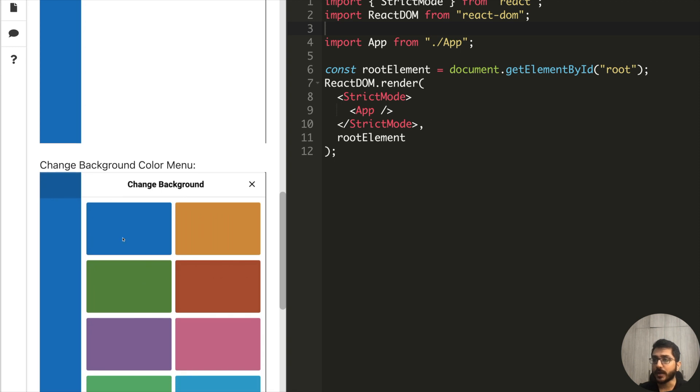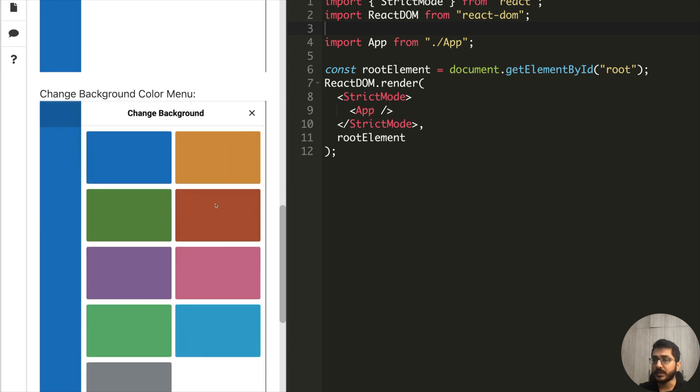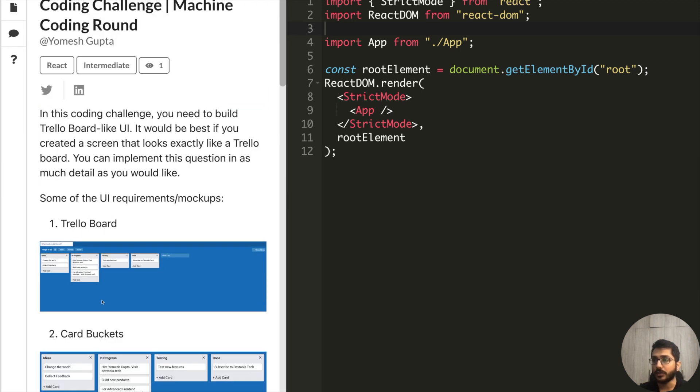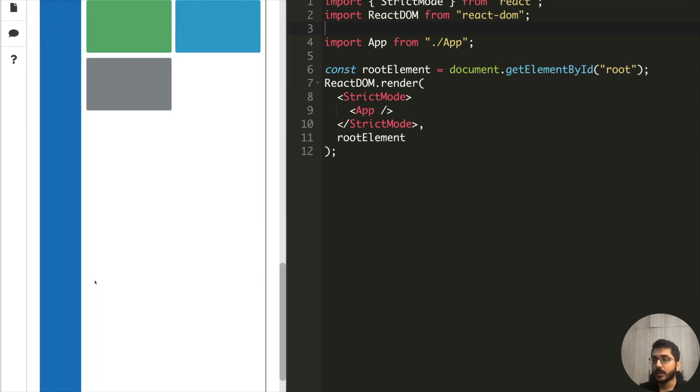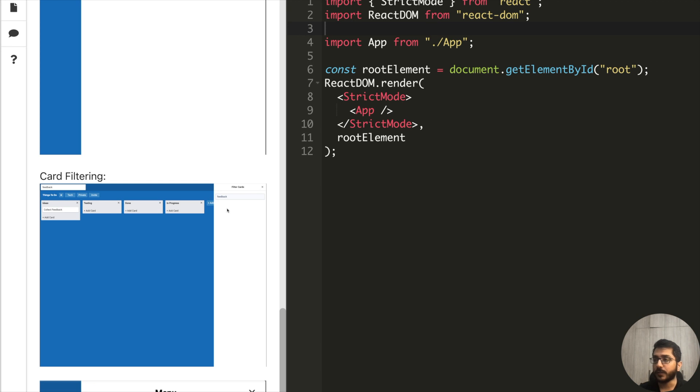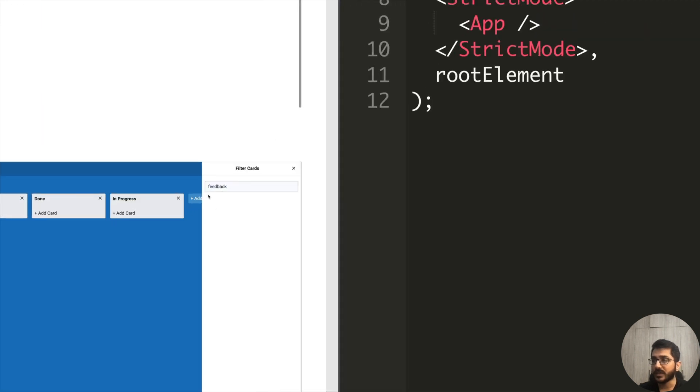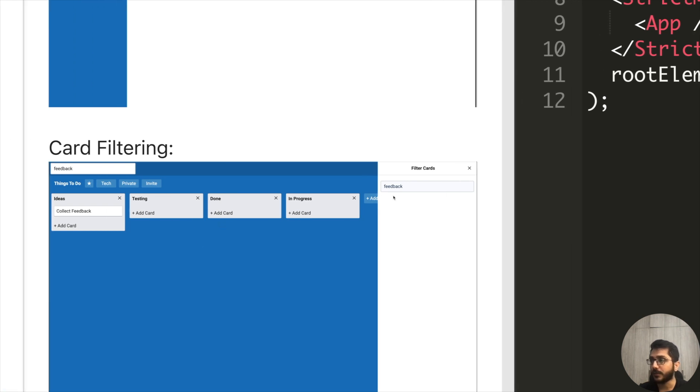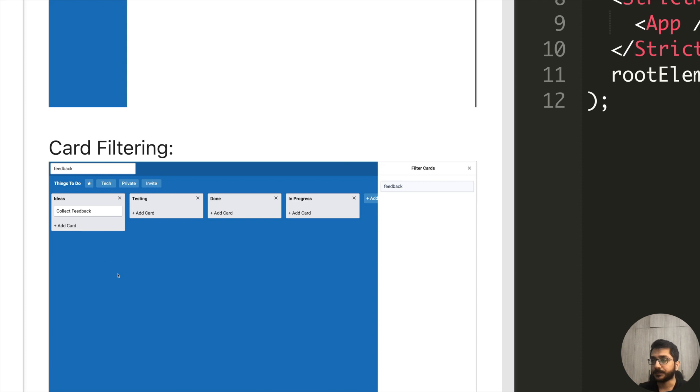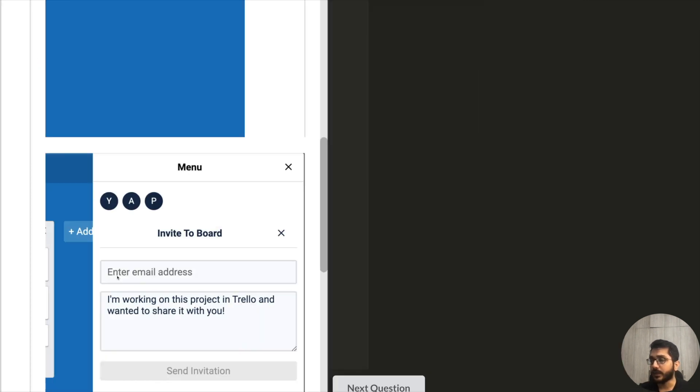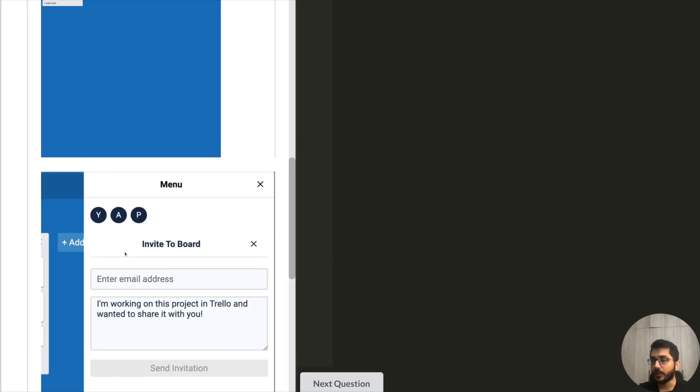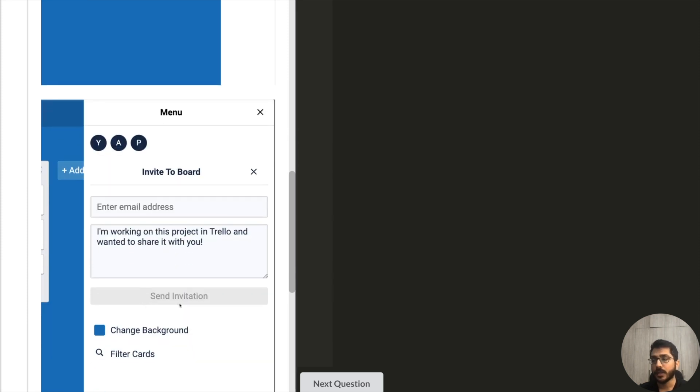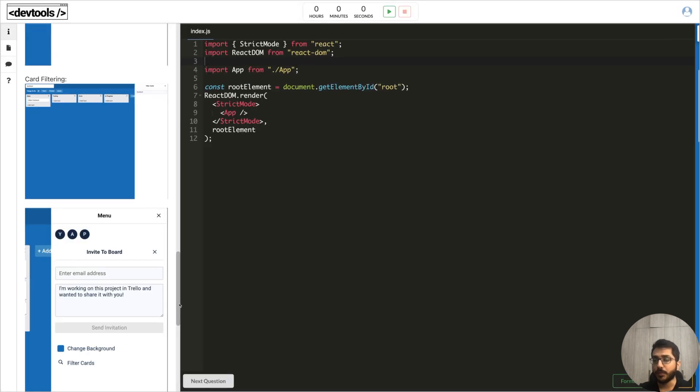When we click on change background, these colors should open and clicking on any of the colors should change the background of the Trello board. Then we have card filtering - if we click on filter cards then a simple form should open and as we type, the cards in the background should filter. Right now I've typed feedback, so only in this section we have feedback so we are showing that.